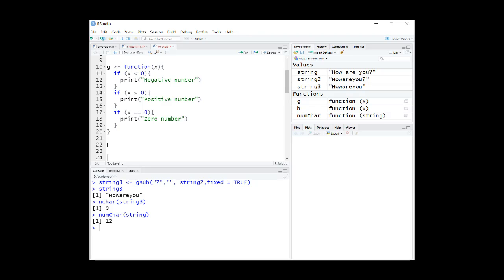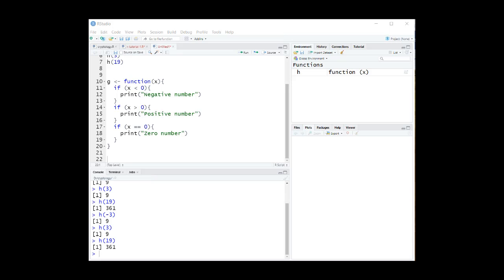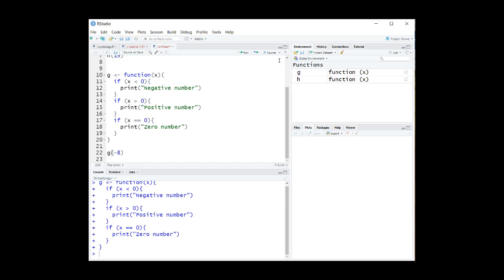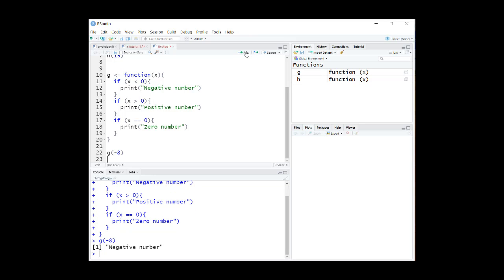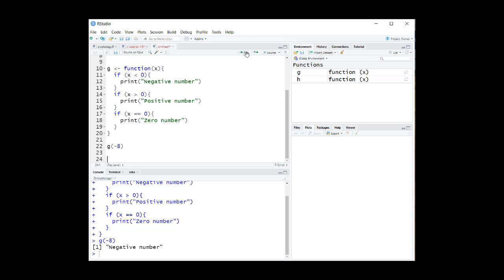Now let's try this function. G of minus 8 gives us negative number. G of 8 gives us positive number. G of zero gives us zero number.